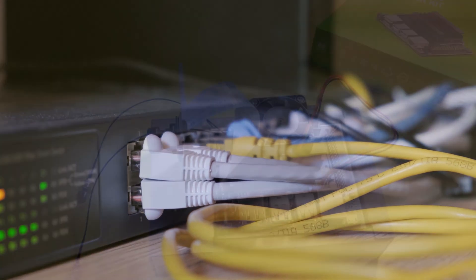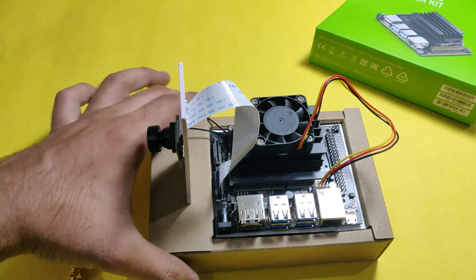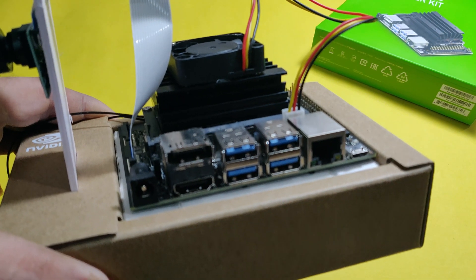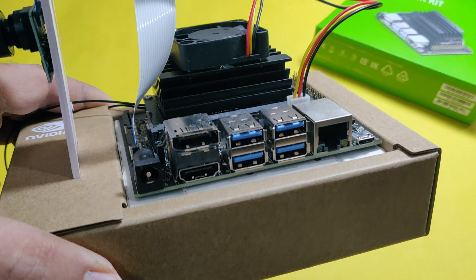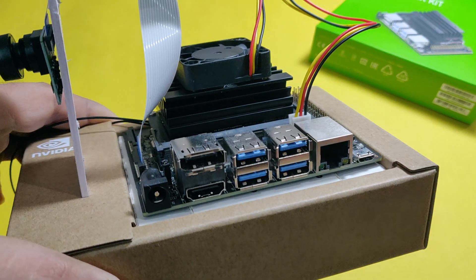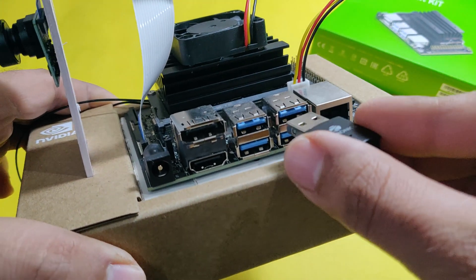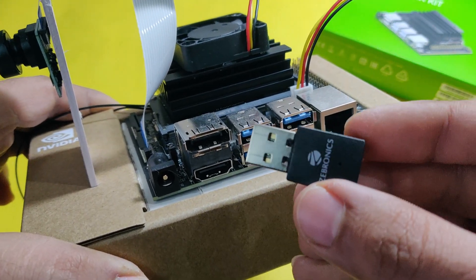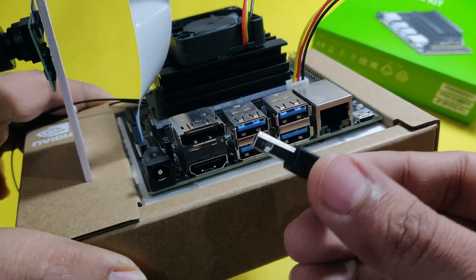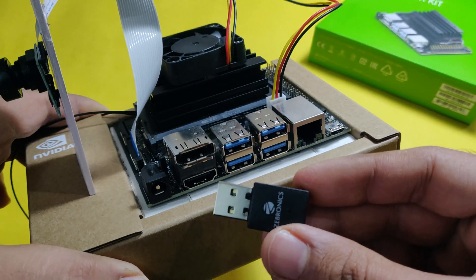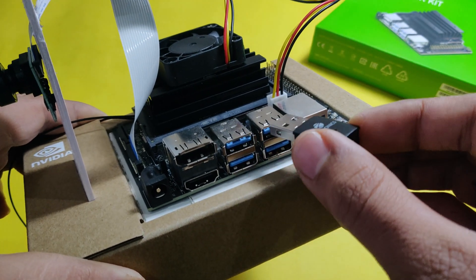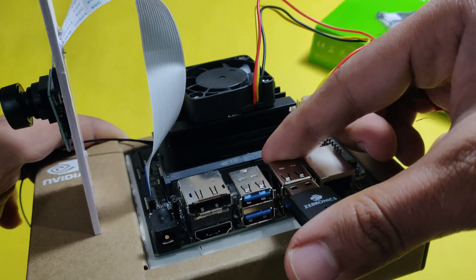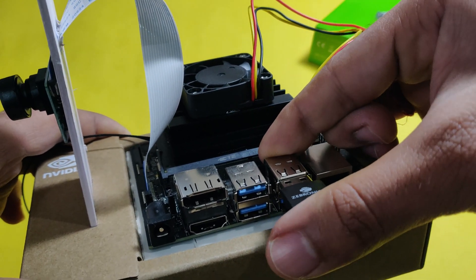There are a few ways to connect Jetson Nano to internet wirelessly. The first option is using the wireless adapter as you can see over here, which is a plug and play device. I've mentioned the link for this product in the description below.